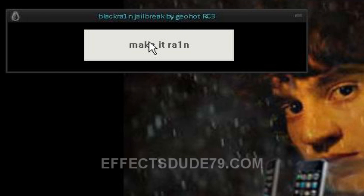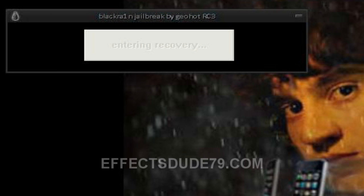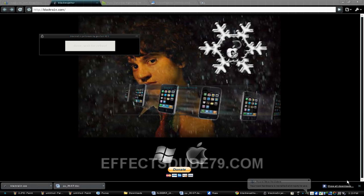And we're going to hit Make It Rain. And it's going to make the device into recovery mode. If you're ever jailbroken, you'll know what I'm talking about.